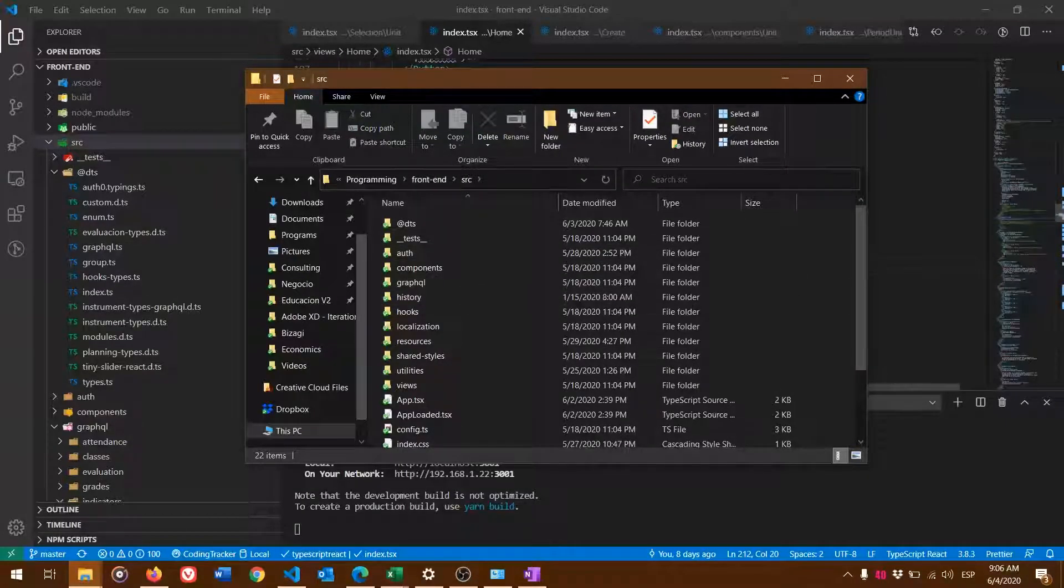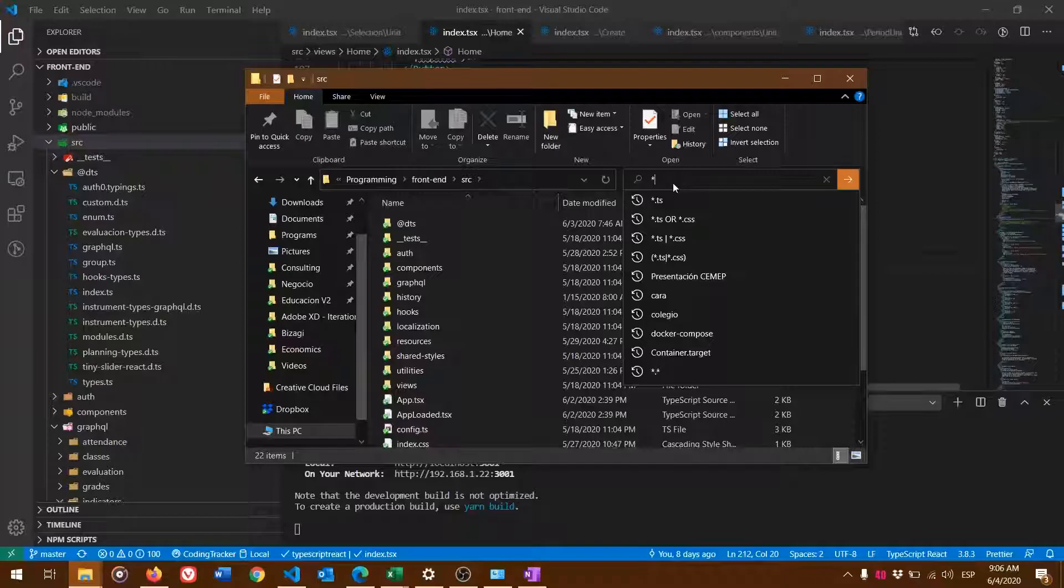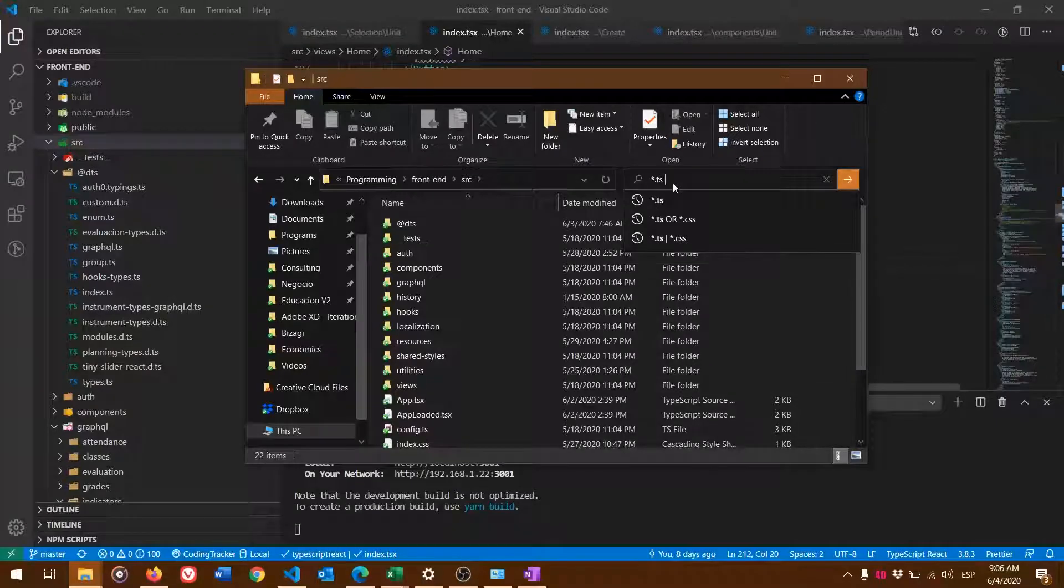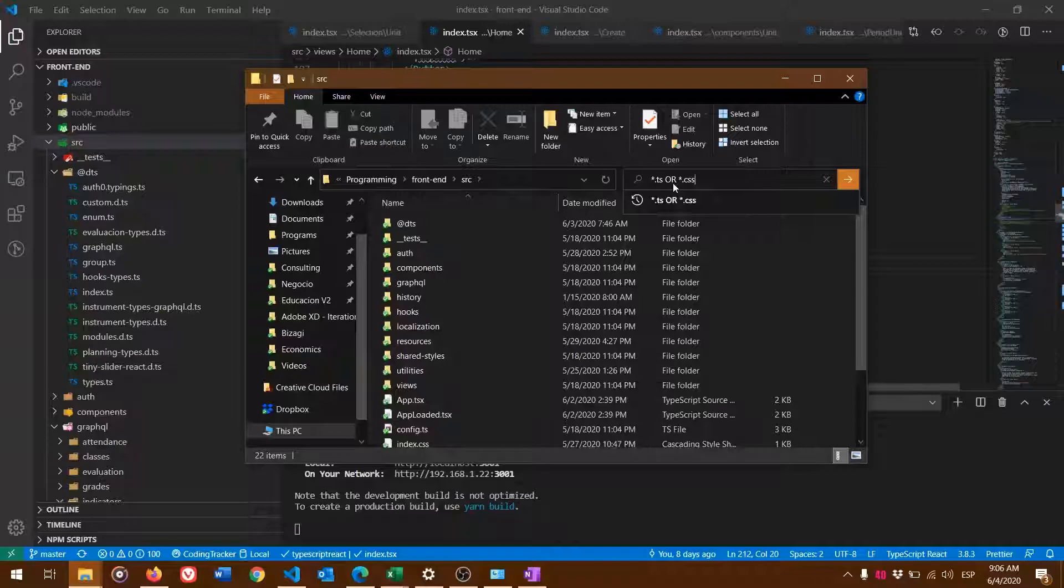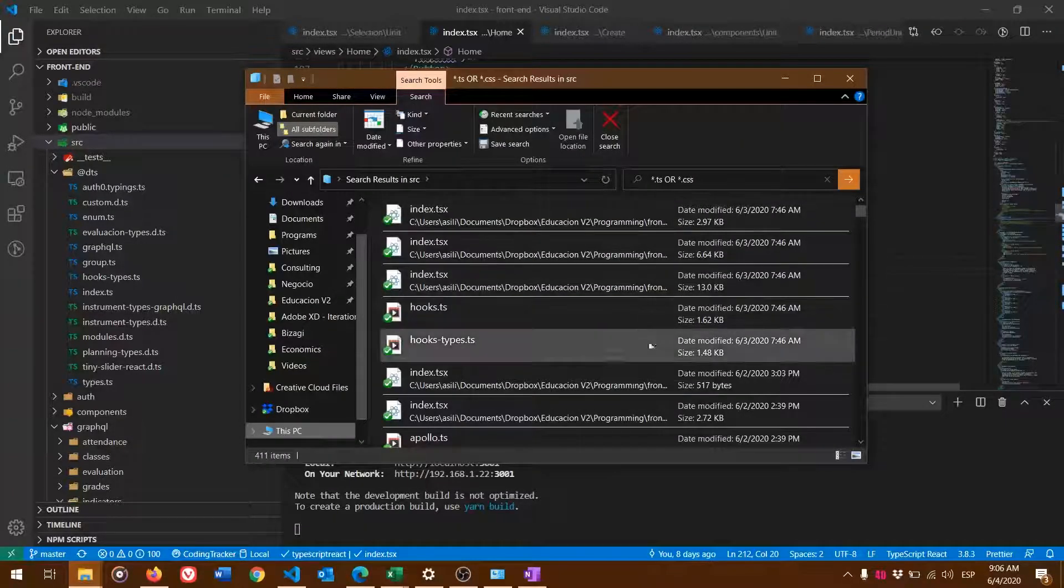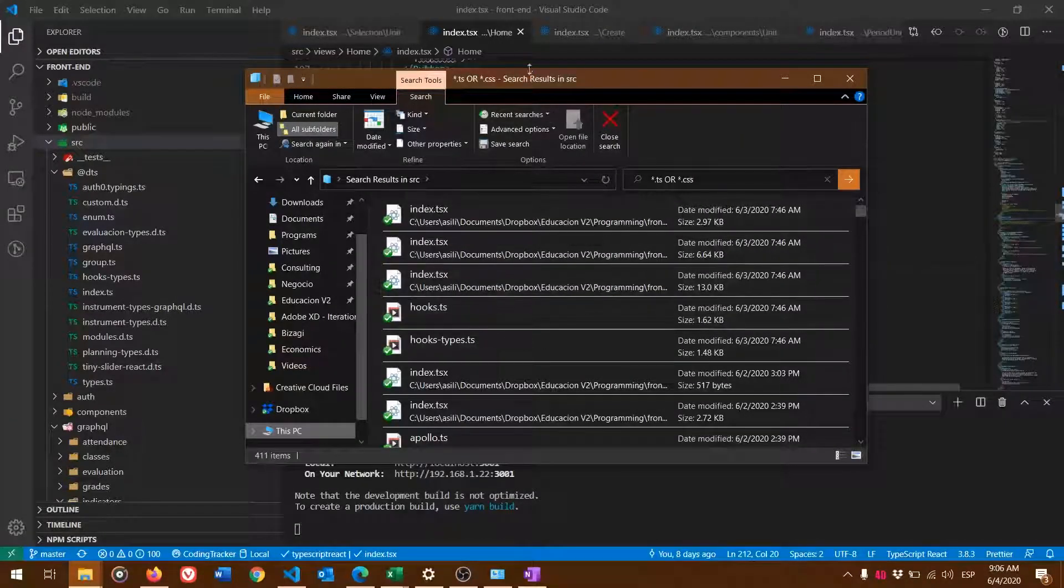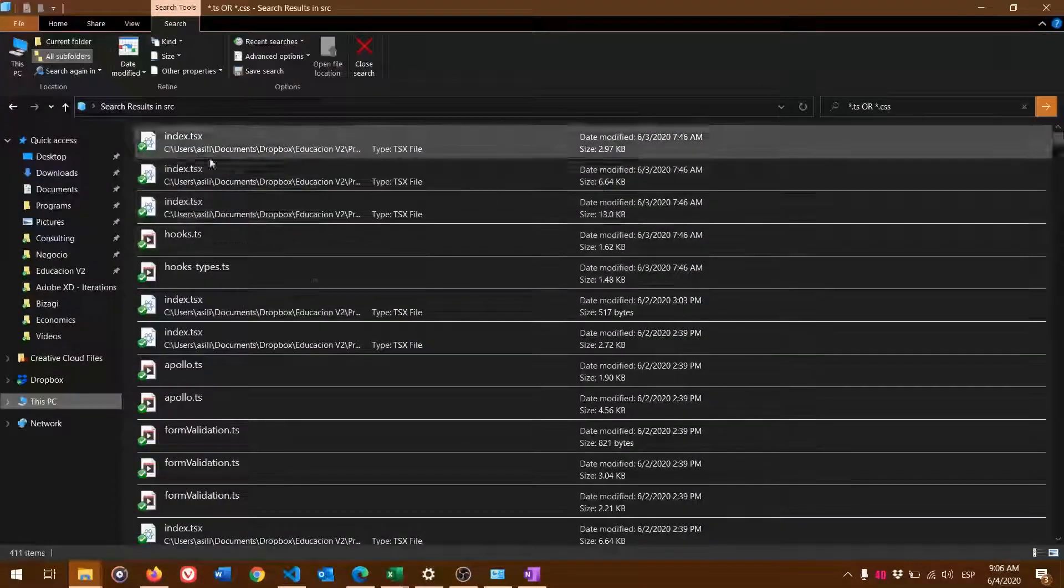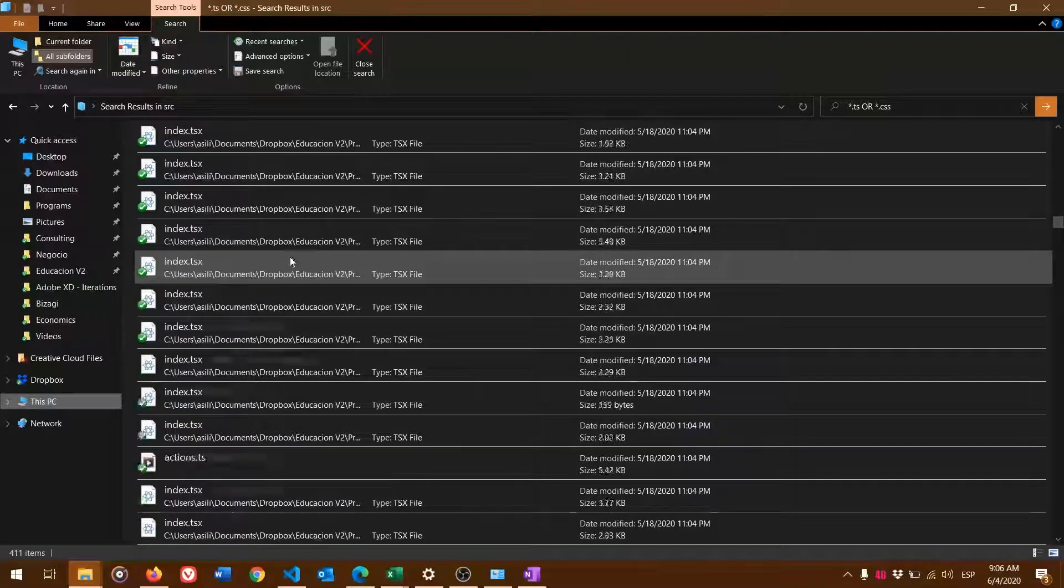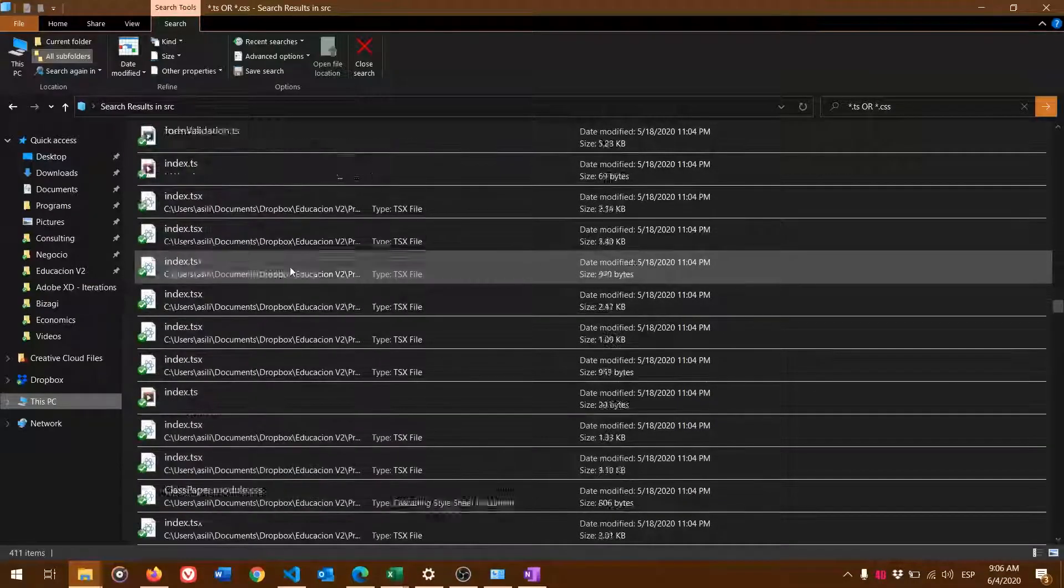I'm going to type in the search bar: asterisk.ts or asterisk.css, and press Enter. This will find all the files inside the folder.